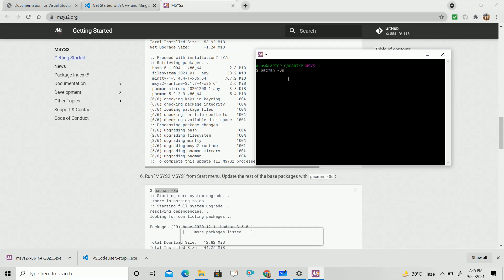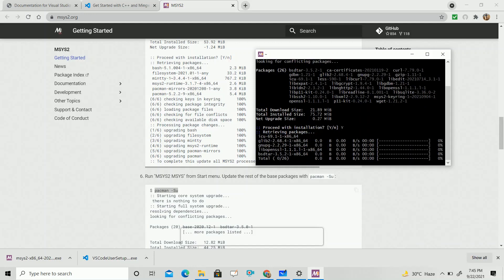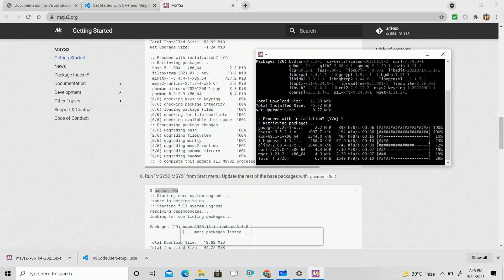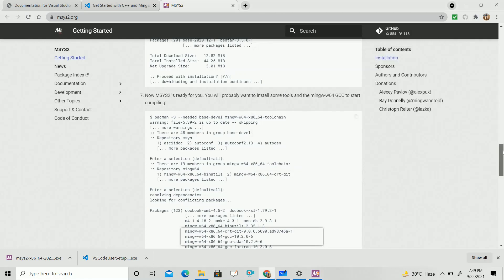Just wait for some time. It will require your permission — type Y and then Enter. Then it will start downloading some other files. All the files from the pacman -Su command will be downloaded.